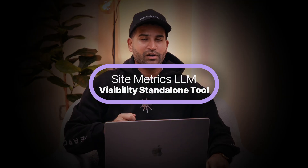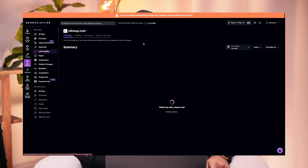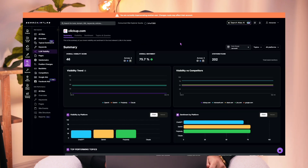If you remember from the last update, we had introduced the concept of LLM visibility inside of our Site Explorer. I'm proud to announce that we now have the LLM visibility tool as a standalone product nested inside the Site Explorer. When you first log in, you'll see a summary screen that will track your overall visibility against your competitors, show you your visibility in different platforms, and expose the sentiment about your brand within AI models.